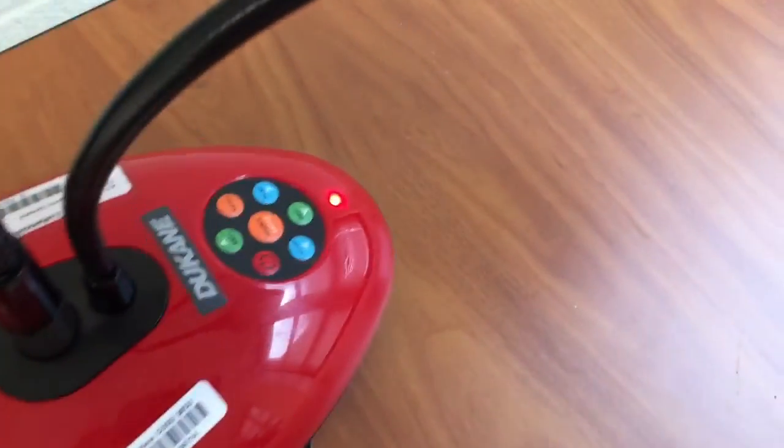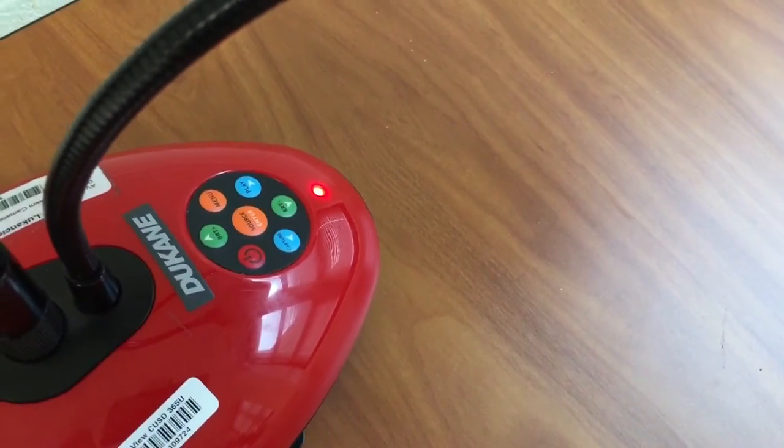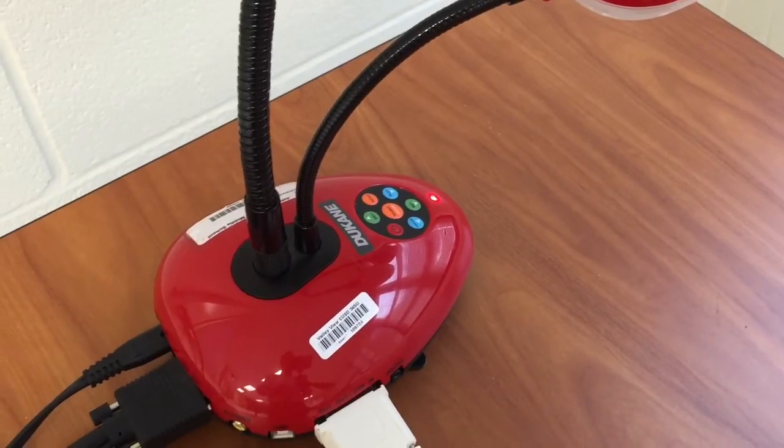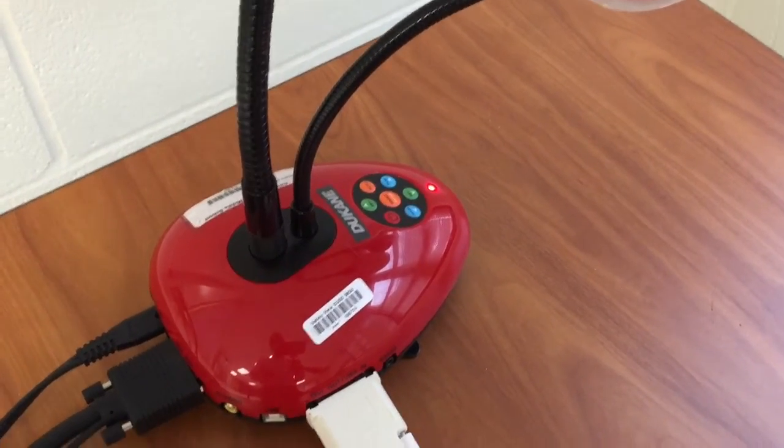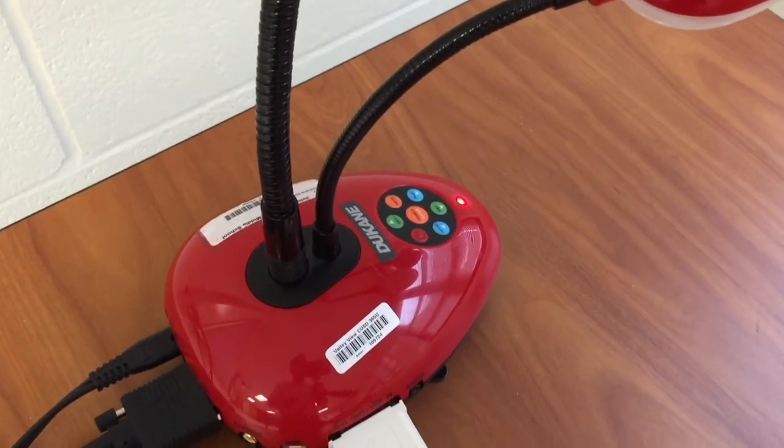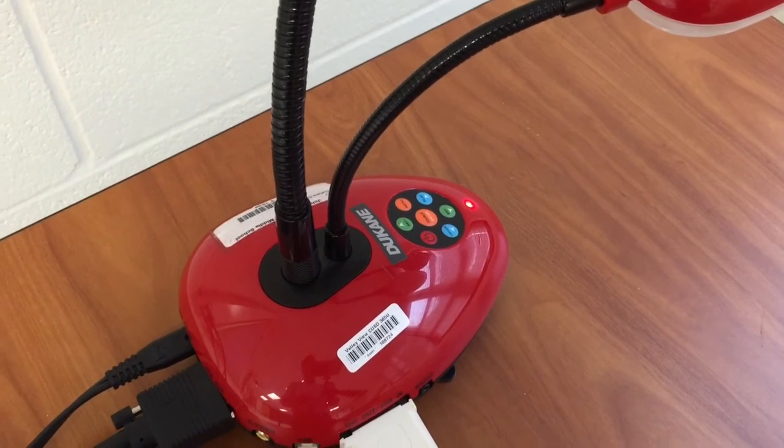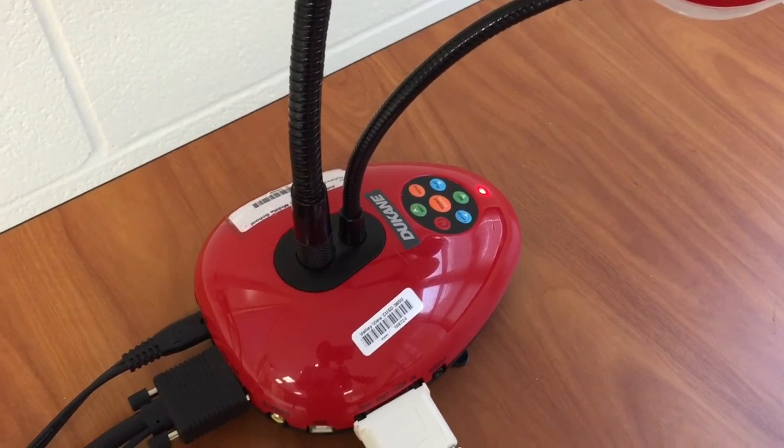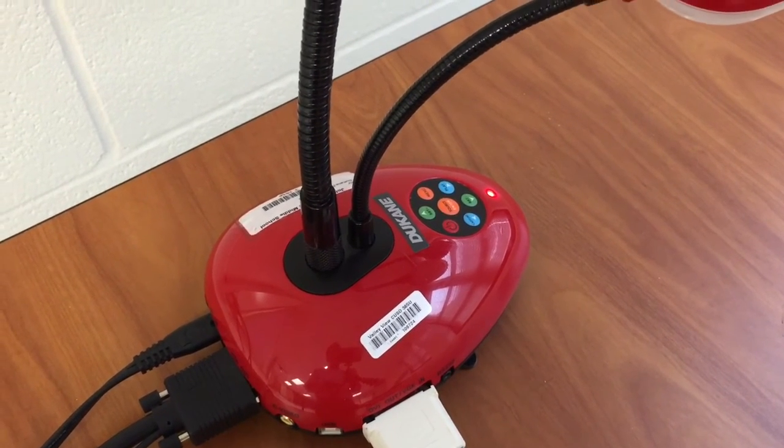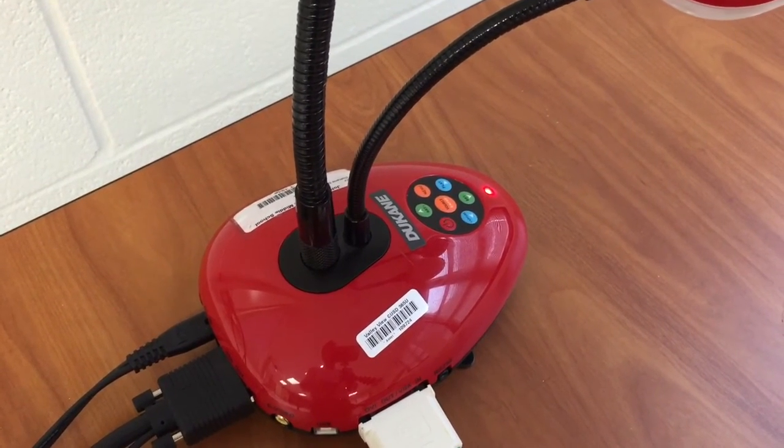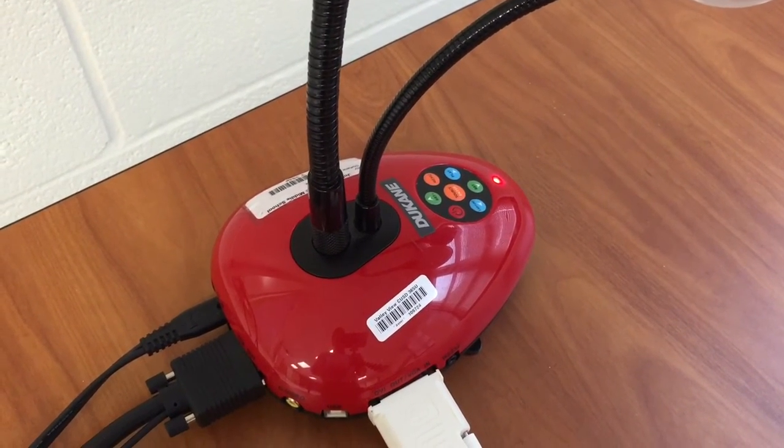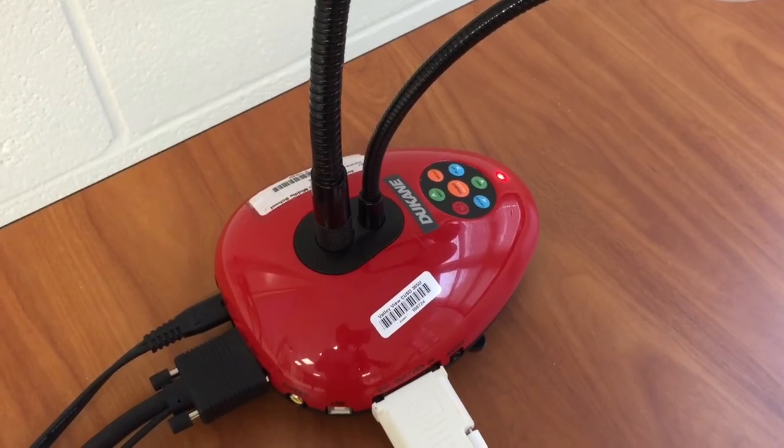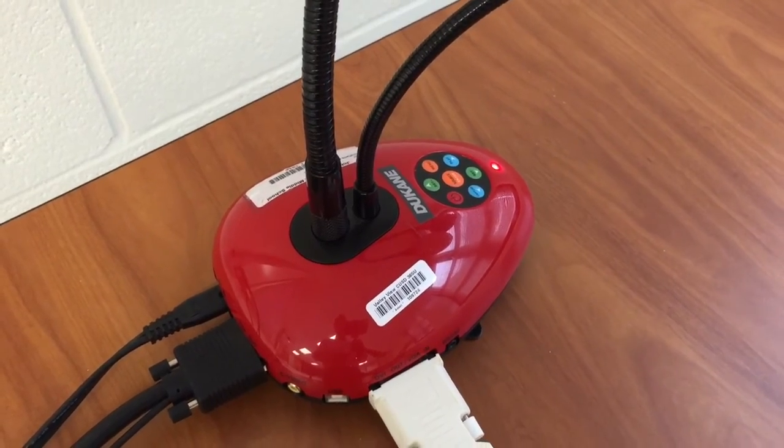We've got power running. Seeing that there is a red light on the Duquesne document camera we know that there is power running to it and that we set up the power at least correctly.